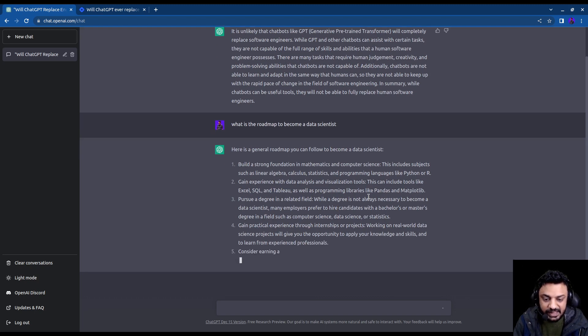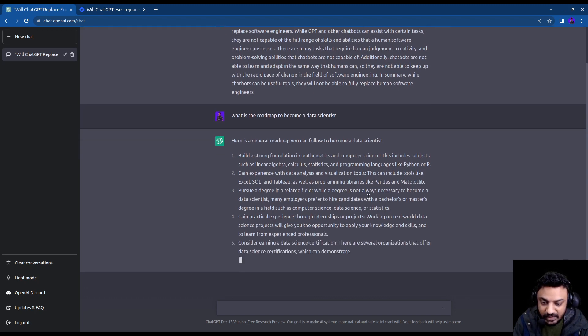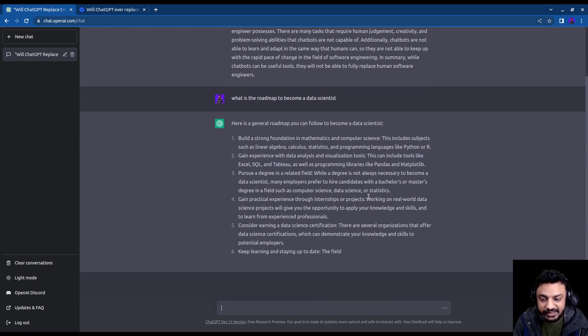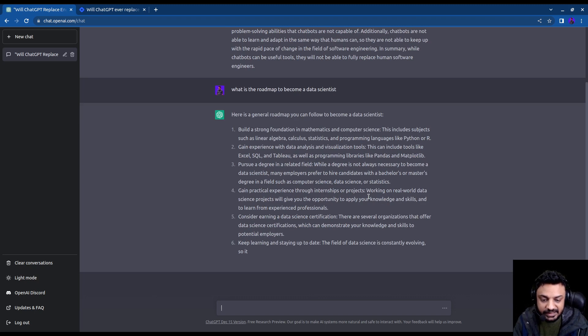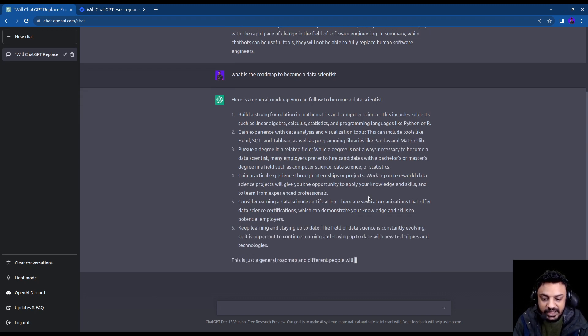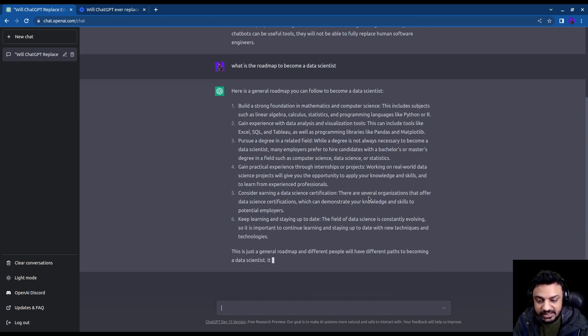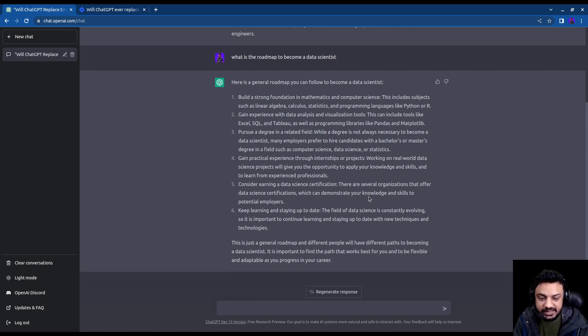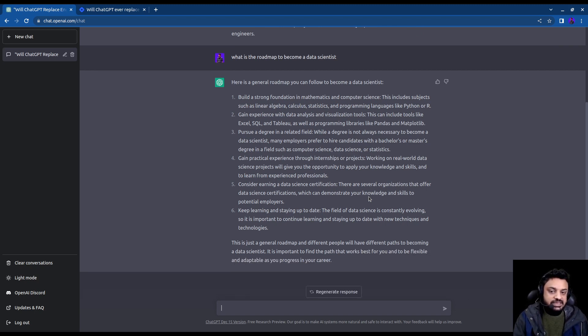Then pursue a nano degree or something, not really important. Then gain some practical experience, data science certifications, keep learning and stay up to date and things like that. So it gives you a very good advice.